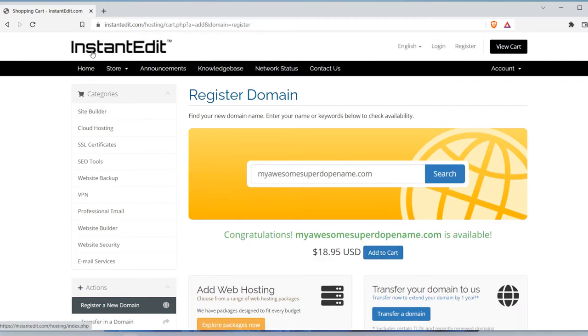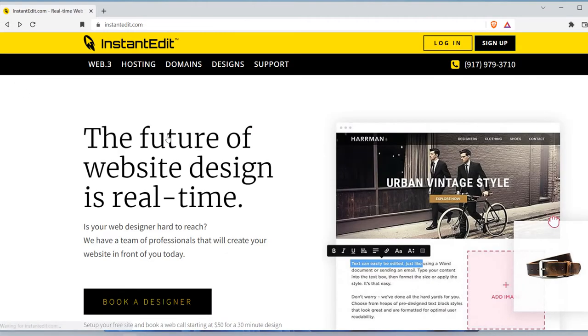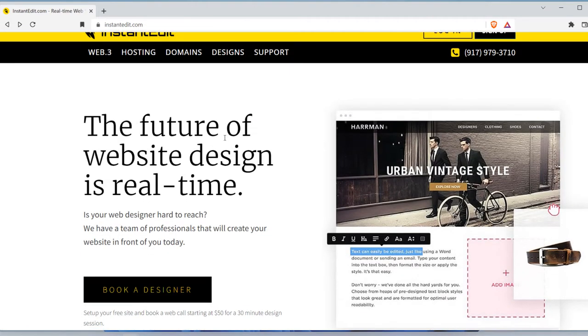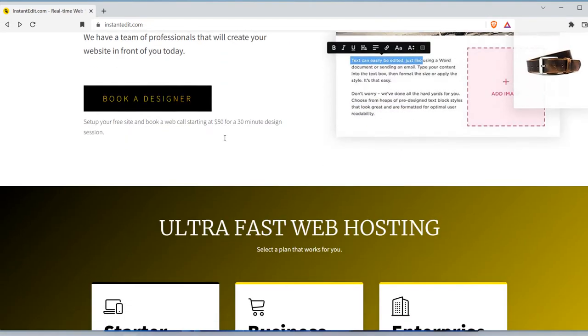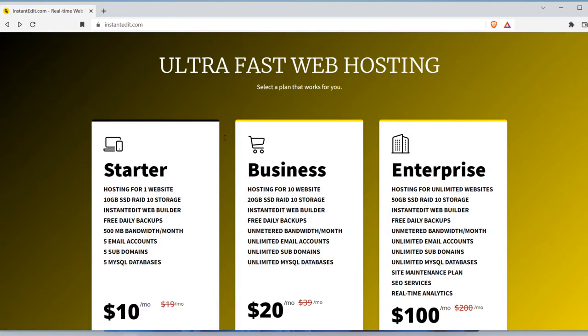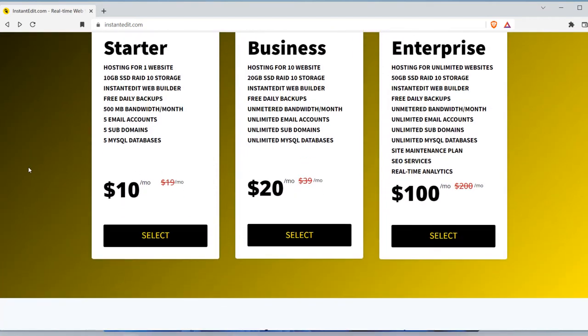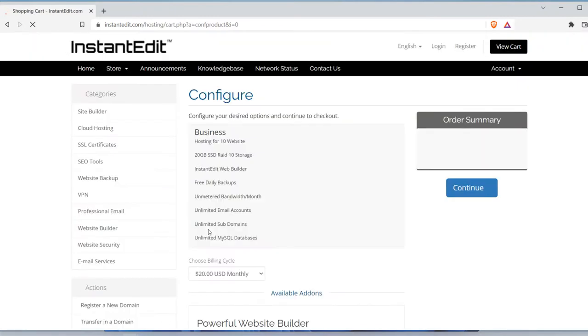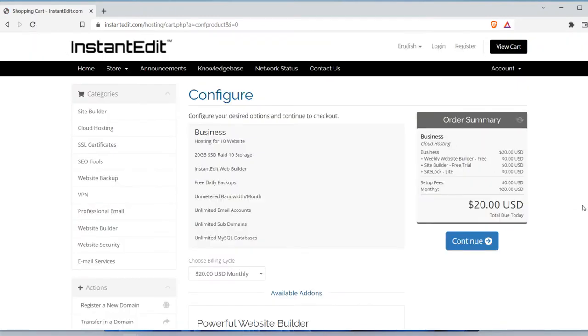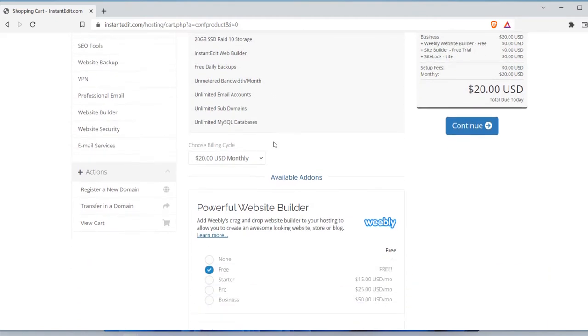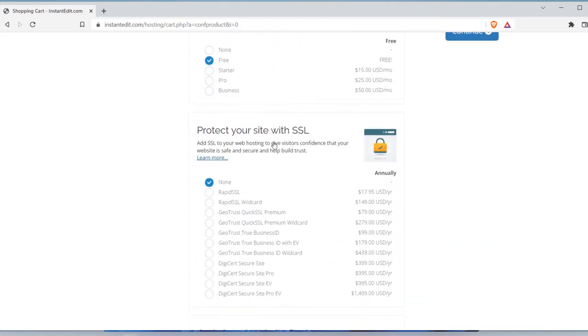Also you might need hosting services, so you have different hosting plans right here. You can select one. I think this is the best one for most businesses. And yeah, see, so each hosting plan comes with a web builder.